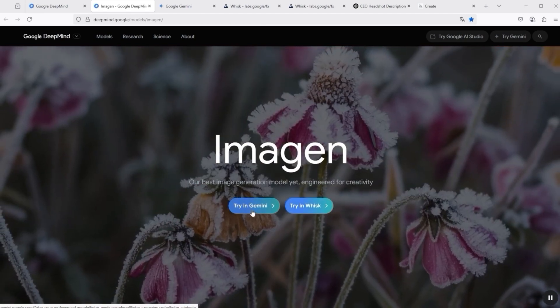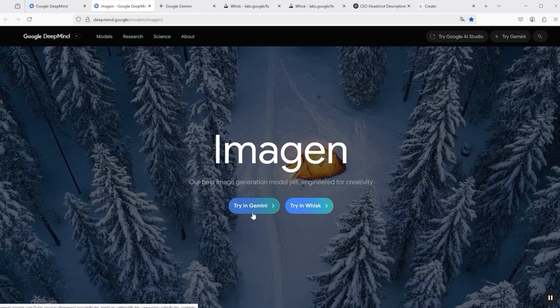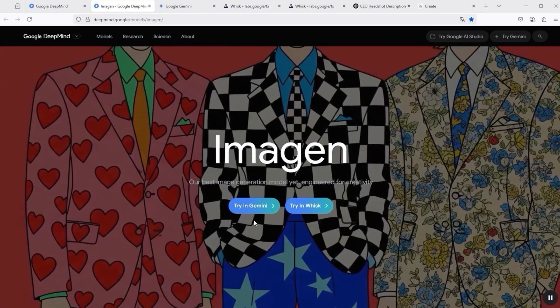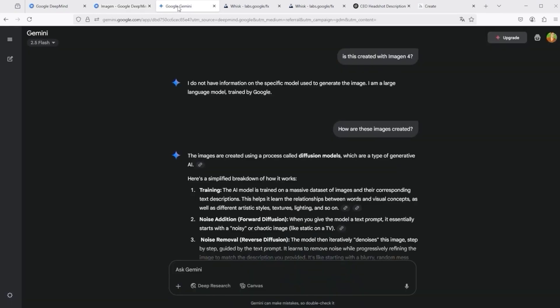Do not use Gemini, because it is not entirely clear whether the latest Imagen 4 model is also available there. I tested this extensively, created several images, and asked Gemini whether the image was created with Imagen 4. The answer was that Gemini cannot make any statement about this — it is only the LLM and I should work it out for myself. A bit strange, but okay.